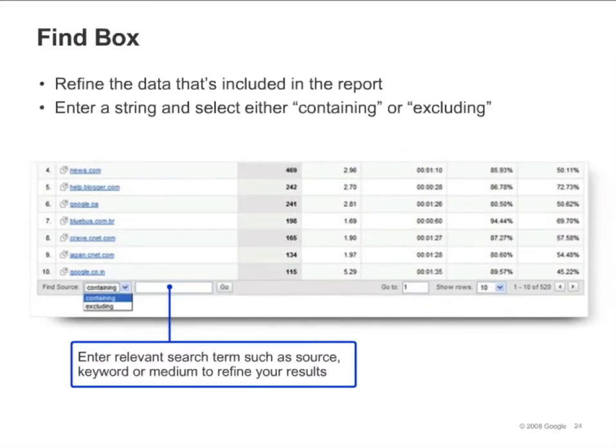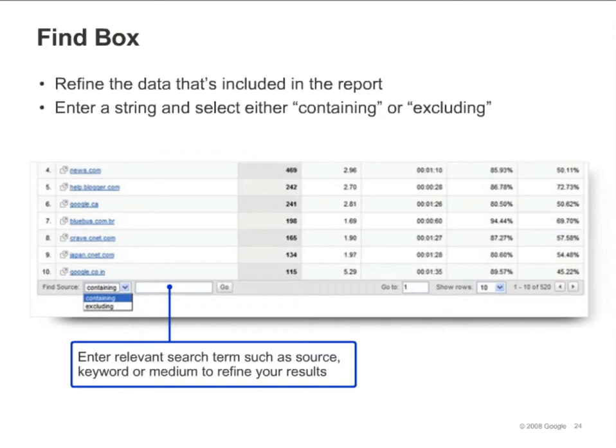You can use the Find box at the bottom left of your reports to narrow or refine your results. For example, if you are looking at the All Traffic Sources report and you want to only see traffic from the Google domain, you can type in Google and select Containing. Or, to exclude all traffic from the Google domain, you would select Excluding.